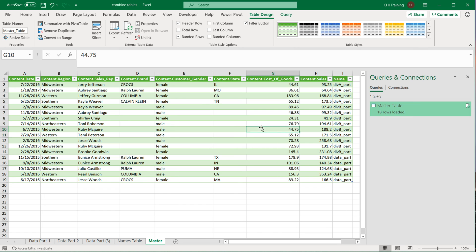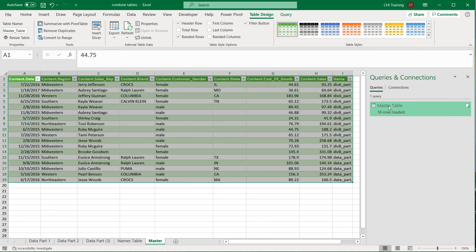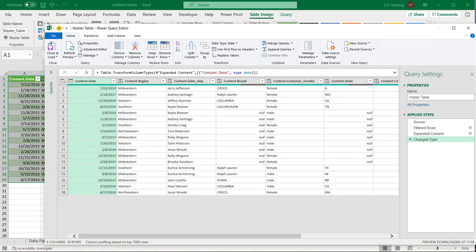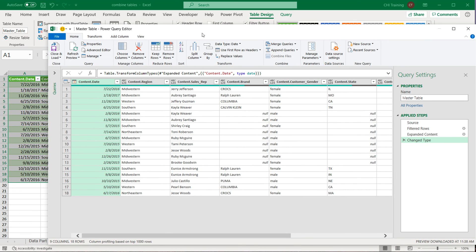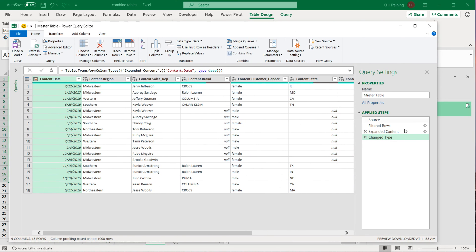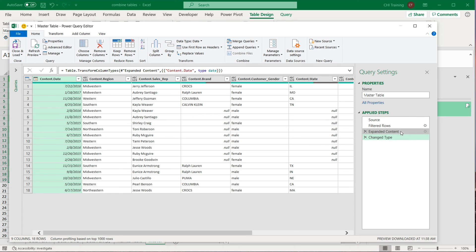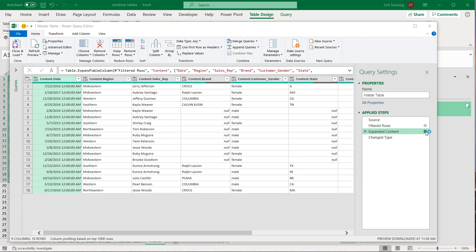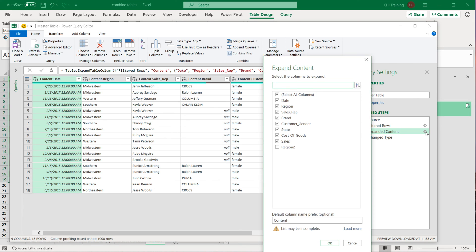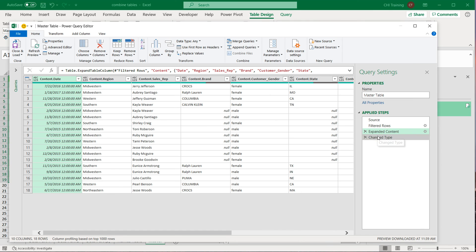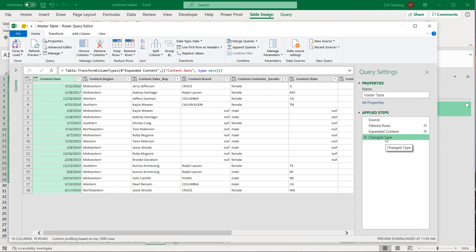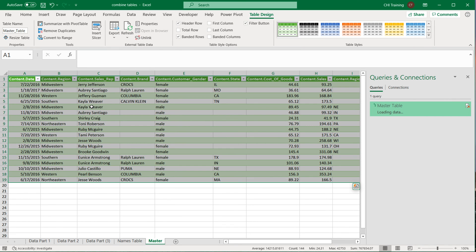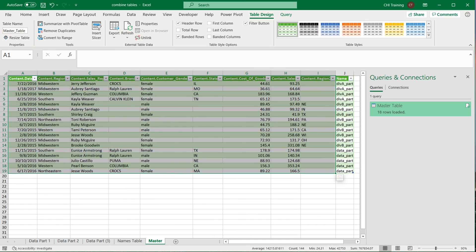But the Region column is also not here at this point because it wasn't part of the original columns we expanded. So if I go back to edit this, if I go here to look what happened, see, it says Expanded Content. If I go over that step right here and click on this gear icon, it shows me which columns were expanded. Now we have an extra column, so I'm going to go ahead and check that one and press OK. And that's now expanded. I'm going to go back to the last step where we change the type and load this back.